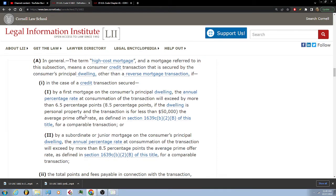In the case of a credit transaction secured by a first mortgage on the consumer's principal dwelling, the annual percentage rate at consummation of the transaction will exceed by more than 6.5 percentage points, or 8.5 percentage points if the dwelling is personal property and the transaction is for less than $50,000.